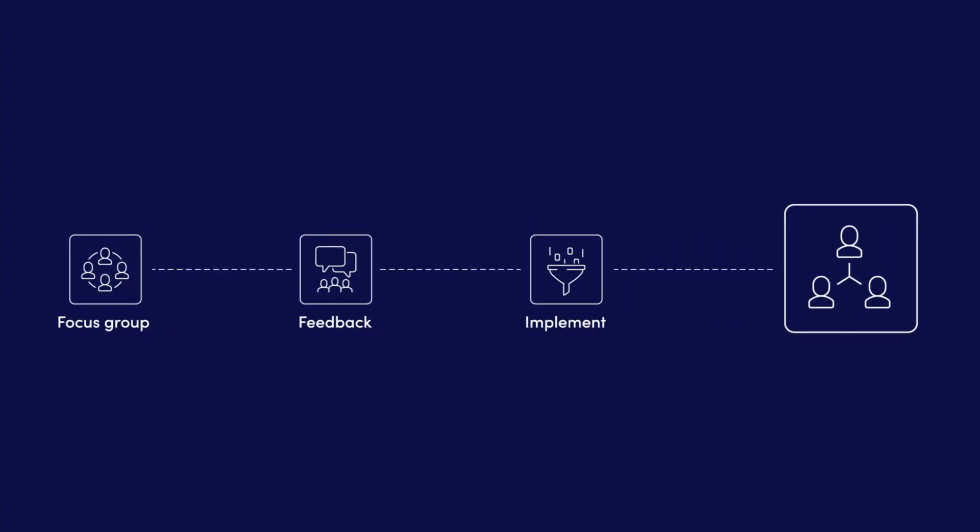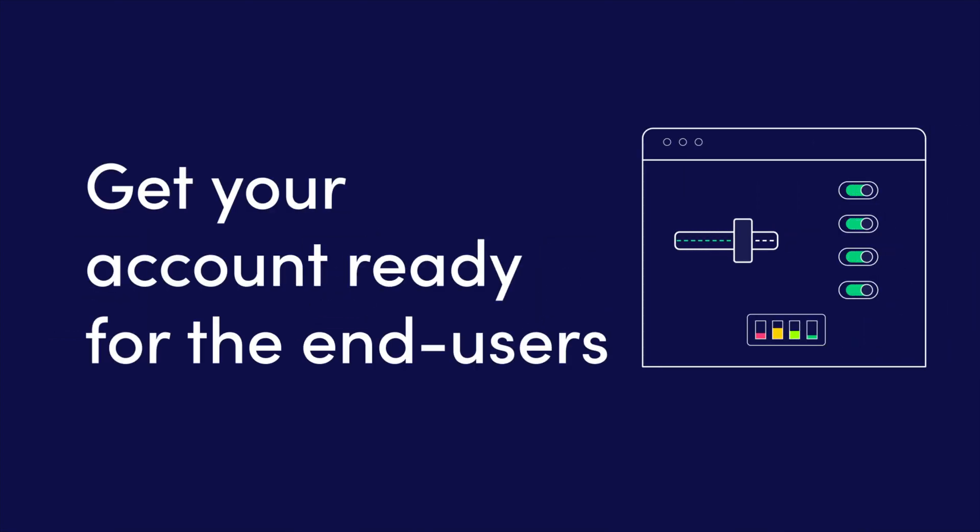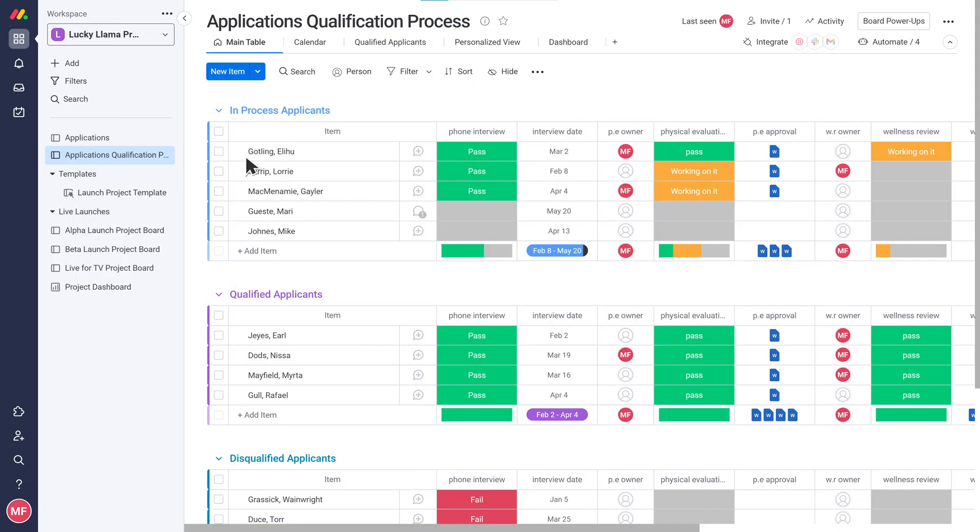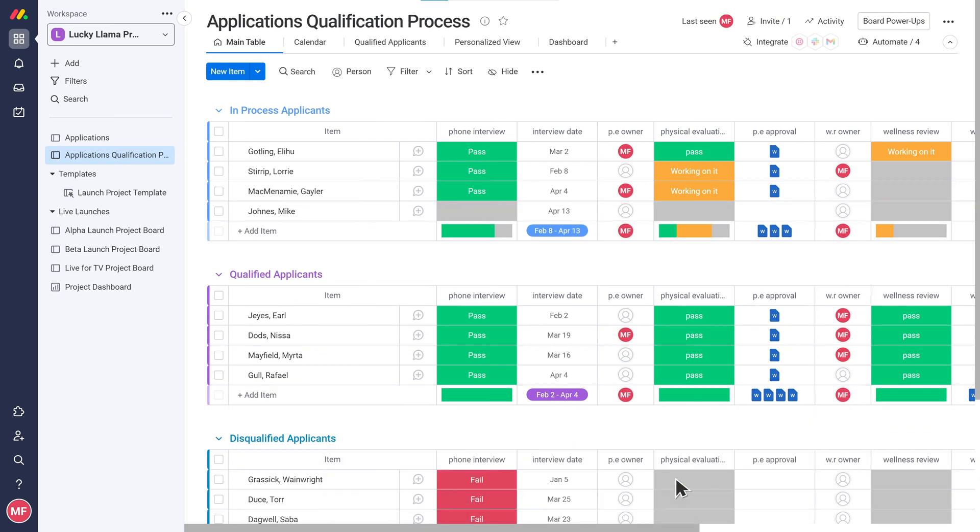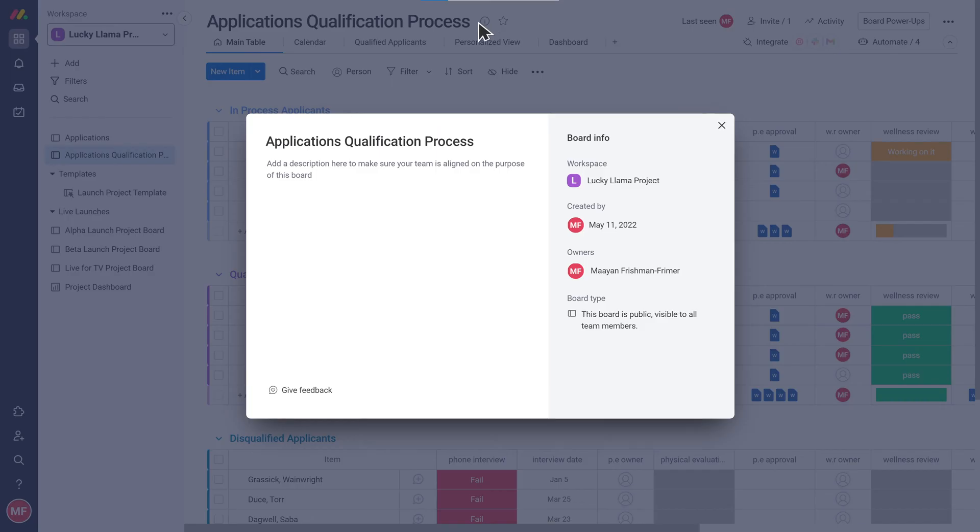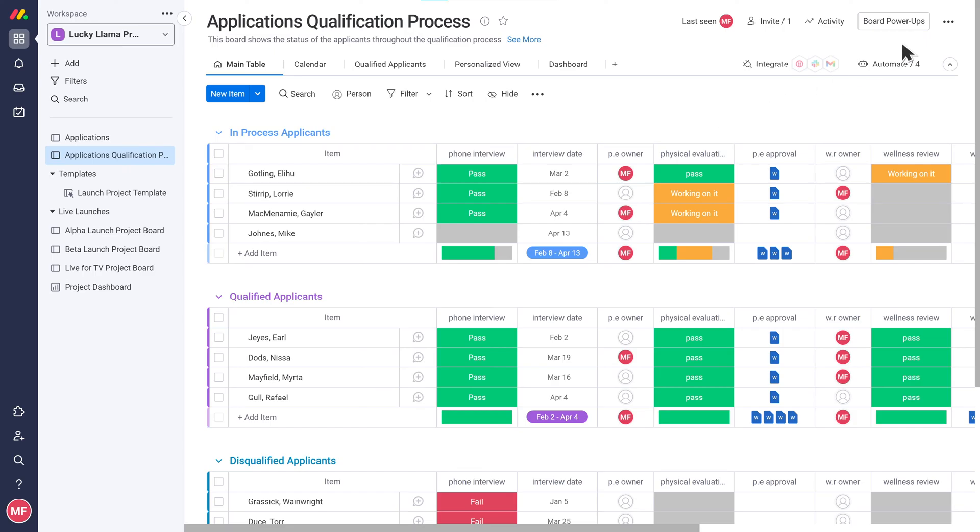Get your account ready for the end users. Make sure to clean up your boards and workspaces, add board descriptions, double-check your permissions, and create your team structure.